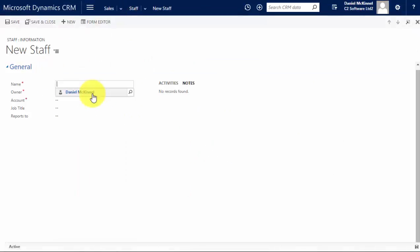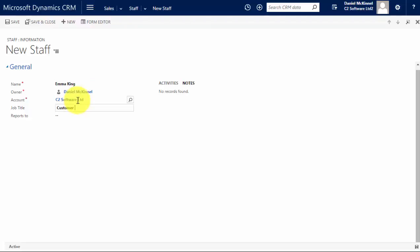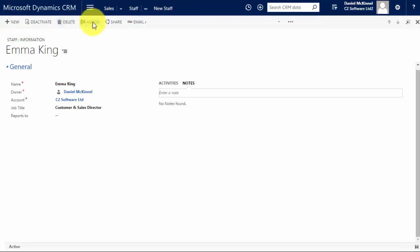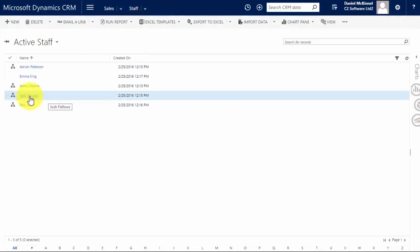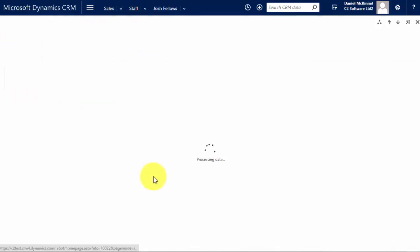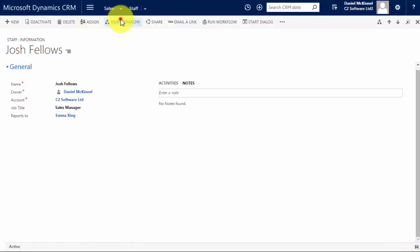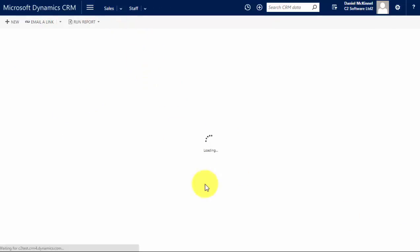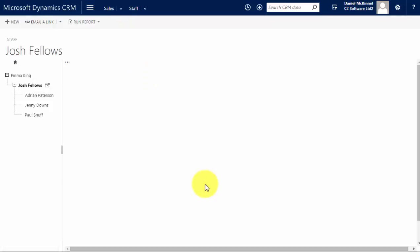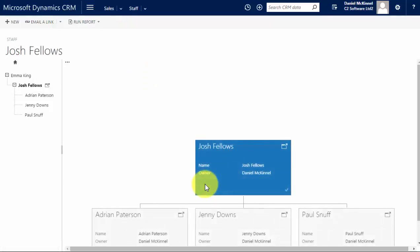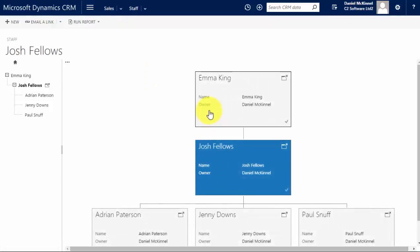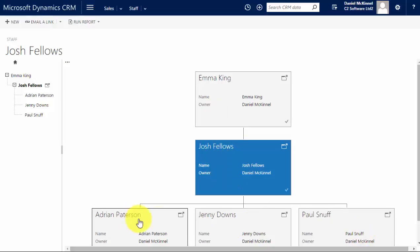Or I can also put in a new manager and save the record. I can now do, let's see who Josh's manager is. And when I save this and view the hierarchy we can see another level of hierarchy within the organization. So there's Emma, Josh reports into Emma, and the three staff members all reporting into Josh.